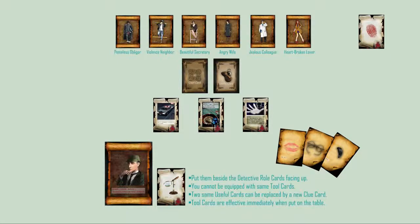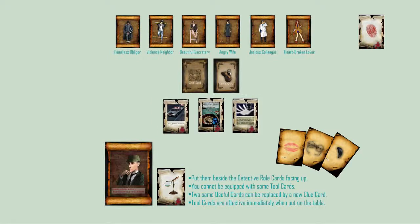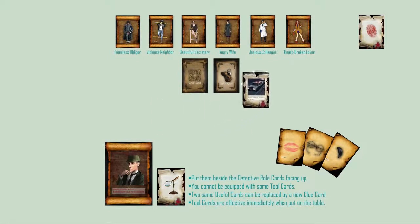Put them beside detective role cards facing up. You cannot be equipped with same tool cards. Tool cards are effective immediately when put on the table. Two same useful cards can be replaced by a new clue card. Any used card should be put into the discarded card pile.